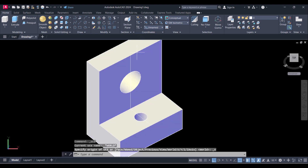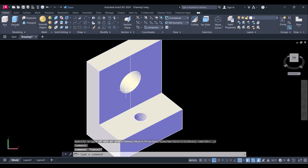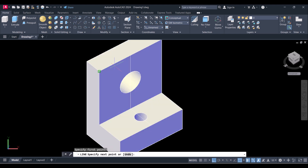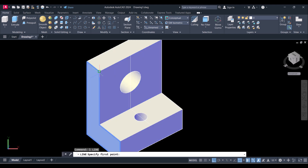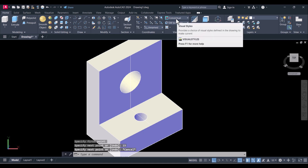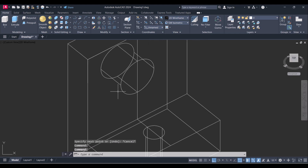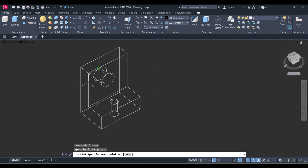Select the face — you select this face and the UCS changes here. Now use a simple line command and type 15. Same here, type 15. If you're not comfortable with solid view then come back to wireframe. I have already made this 15 and this 15.